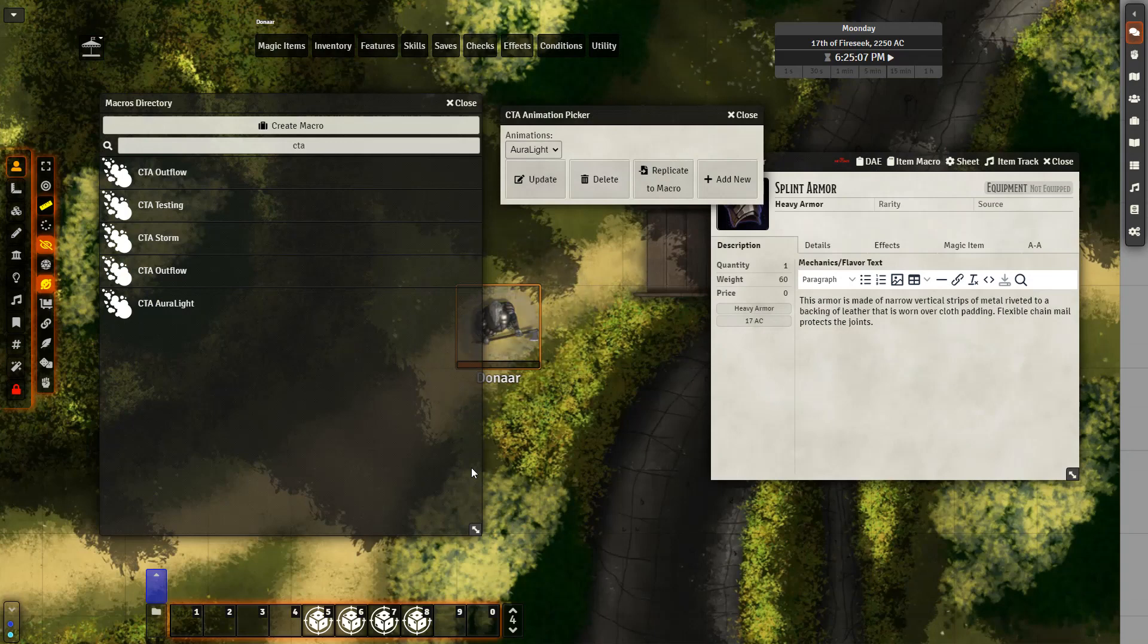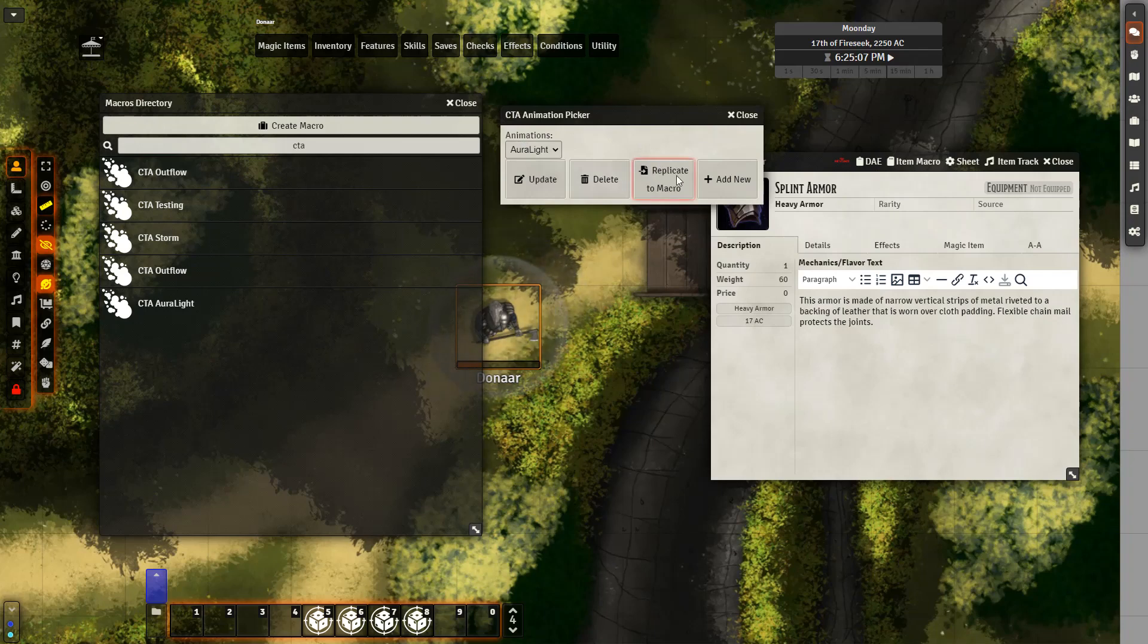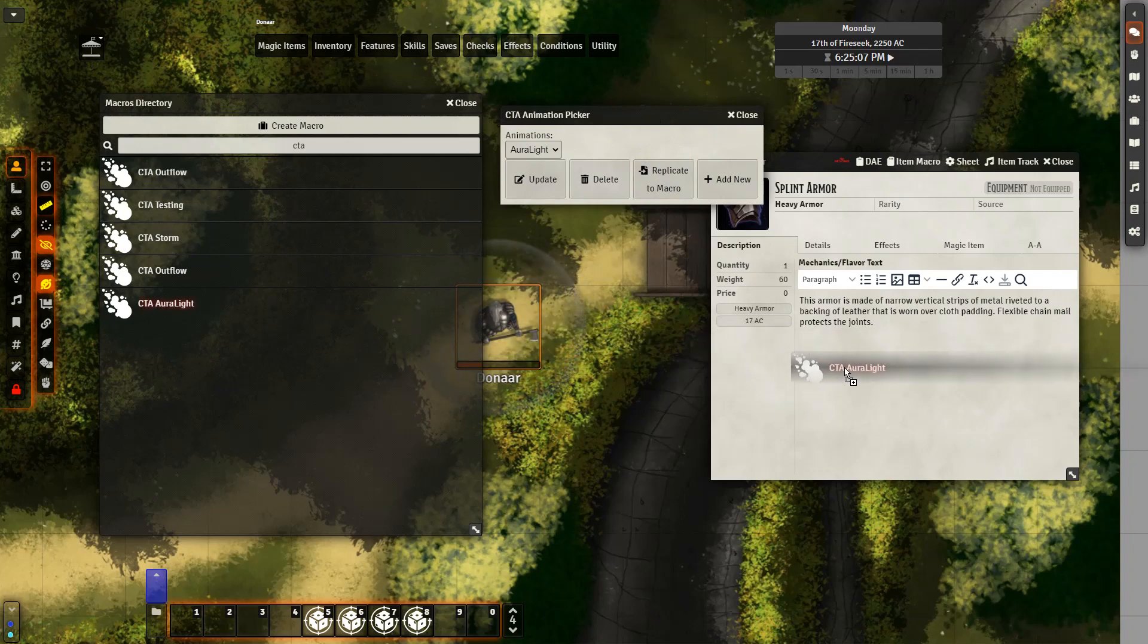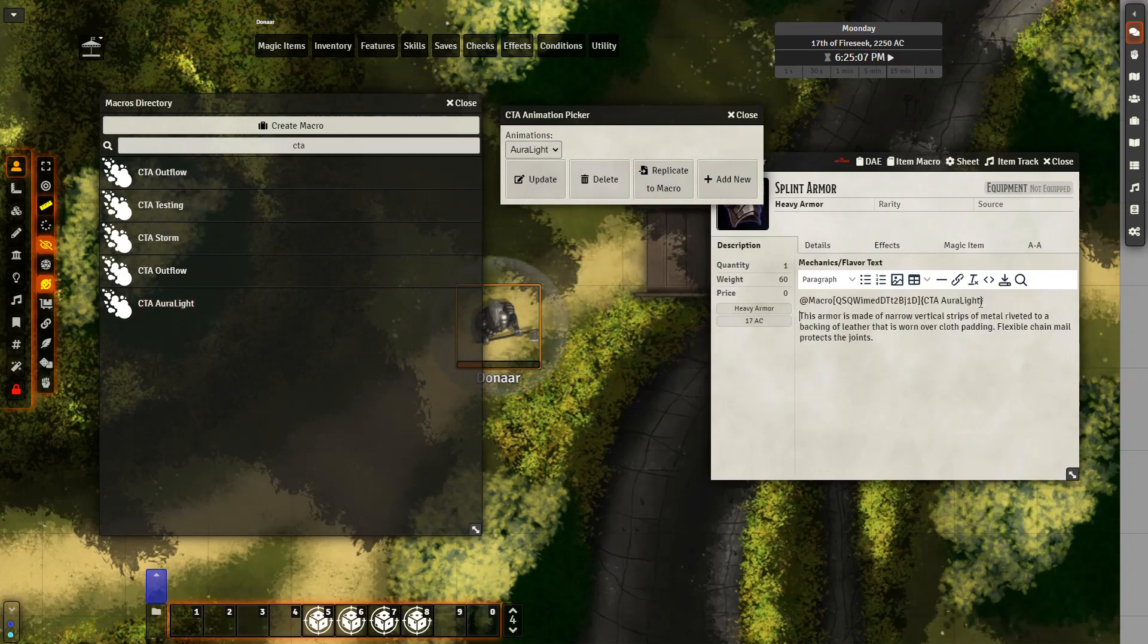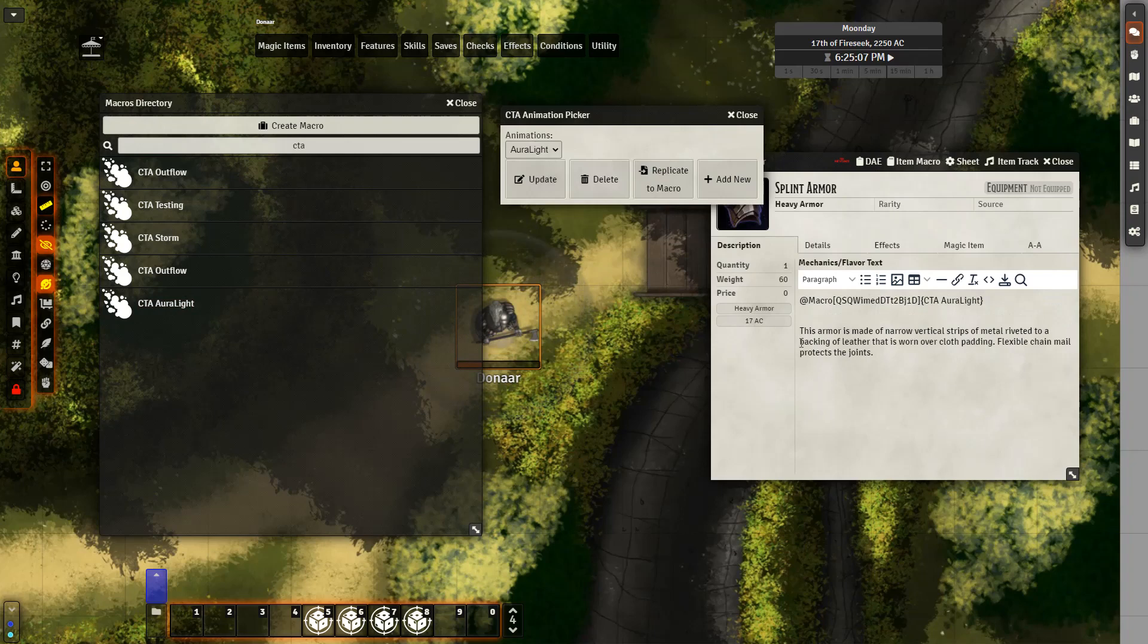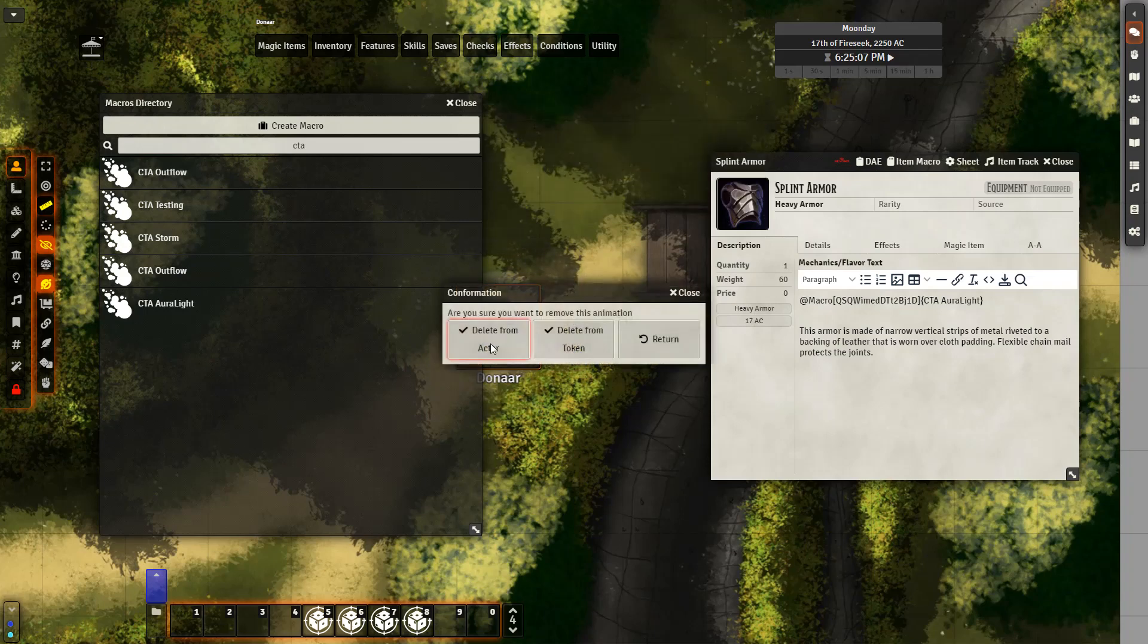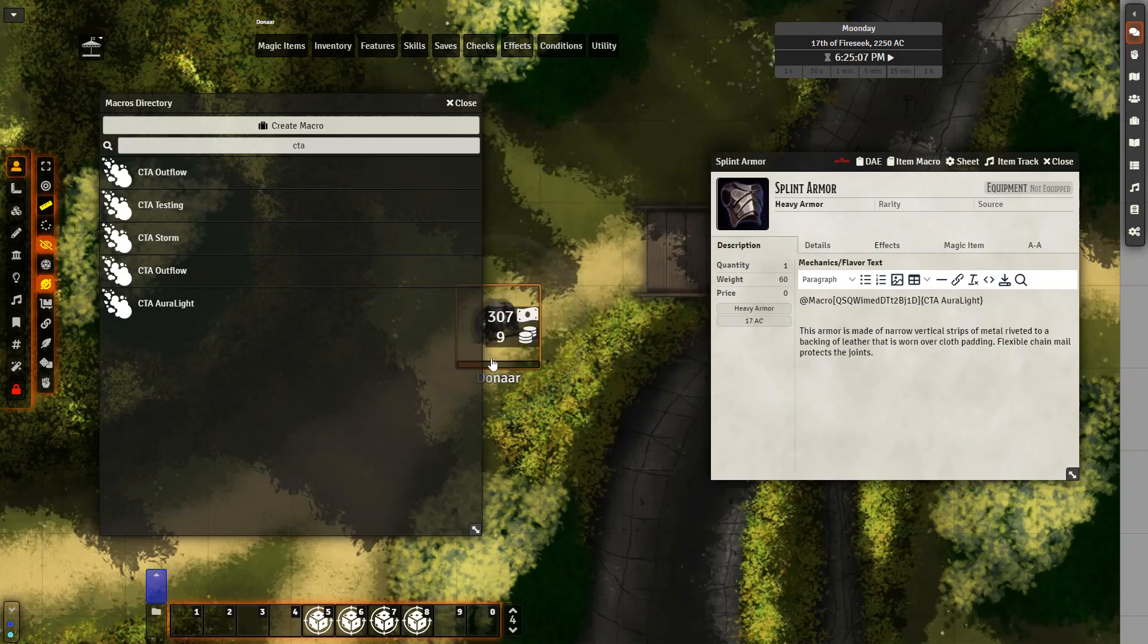Two final notes. One thing you can do with the animation picker is you can replicate these animations as macros, which I have done right here with the CTA AuraLight. And after having it as a macro, if you want, you can bring it onto the description of an item. So I have it right here. Let's go ahead and use this item and we'll see the macro appear in the chat. But first I'm going to delete the effect from this actor.